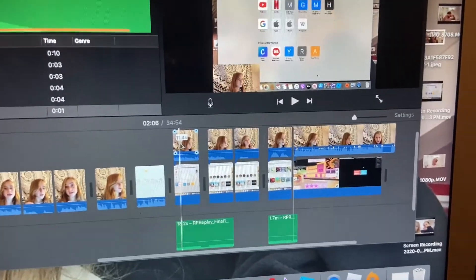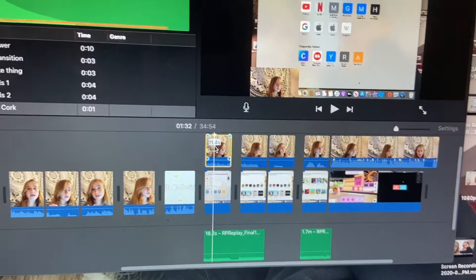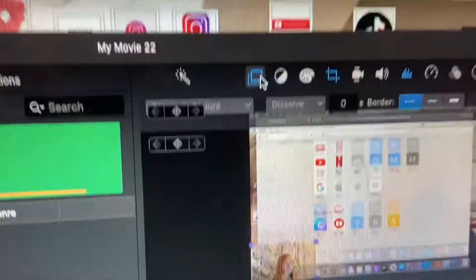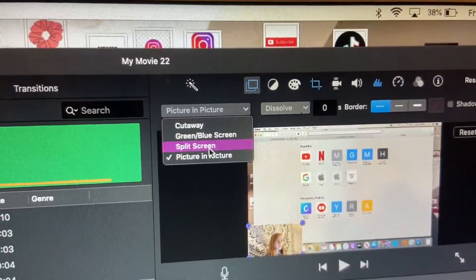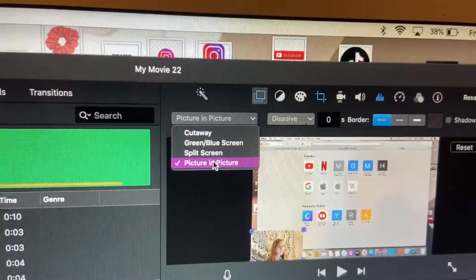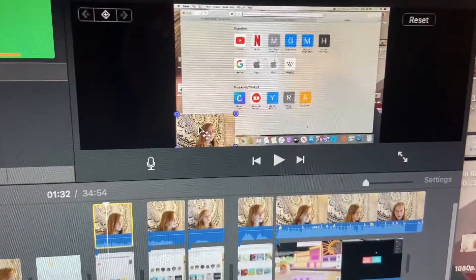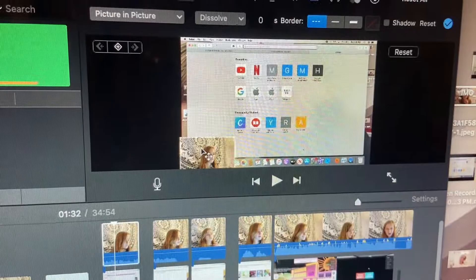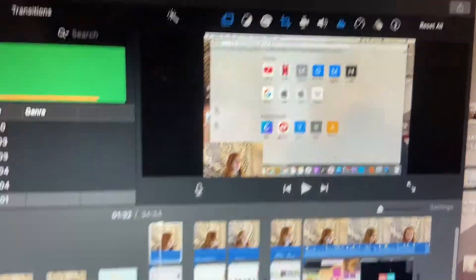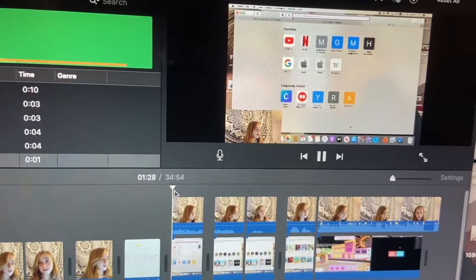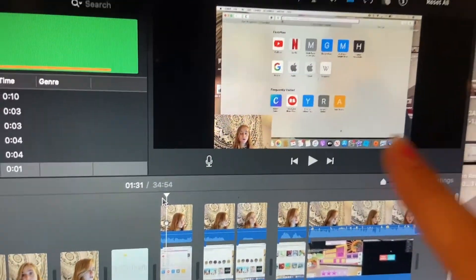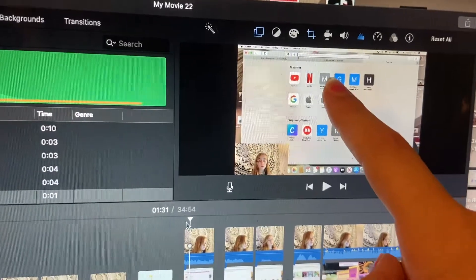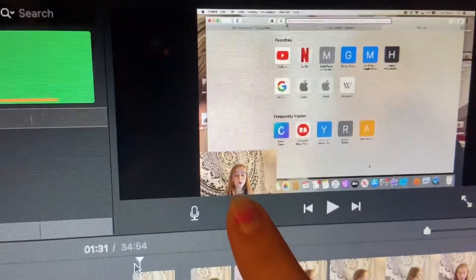Then drag your phone video right on top of the screen recording clip. Click on it, go up to the settings, and scroll down from 'Cutaway' to 'Picture in Picture.' Your face video will then appear inside the frame, and you can position it wherever you want. Then hit play and your screen recording will show with your little video overlay in the corner.